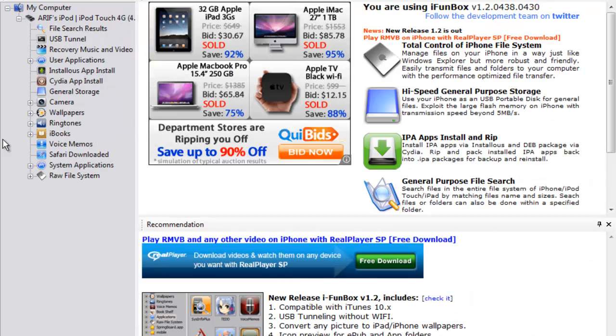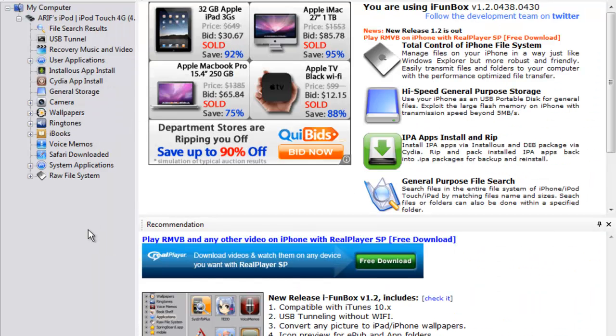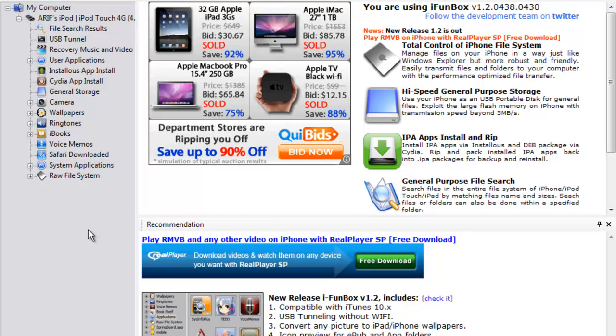So you see iFunBox. What it does is it lets you access your iPod apps, settings, whatever. Basically, it just lets you access everything that you have on your iPod.